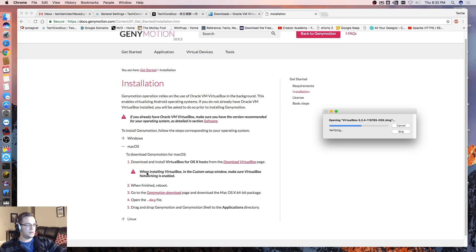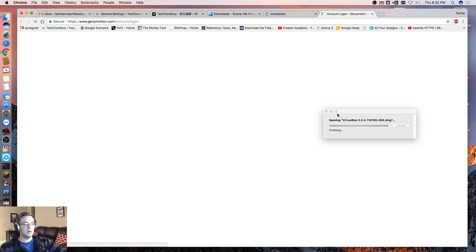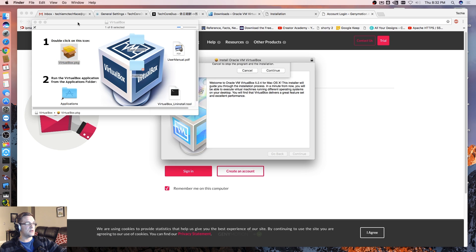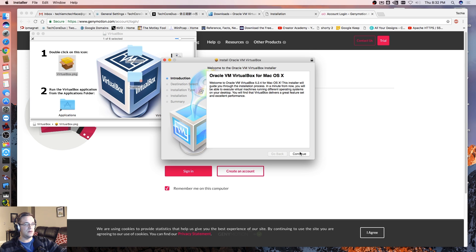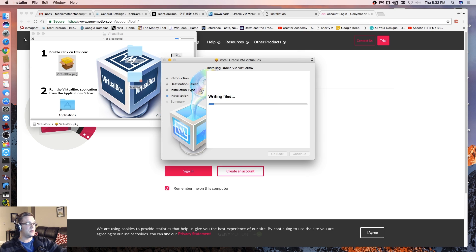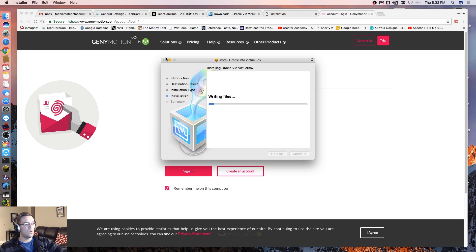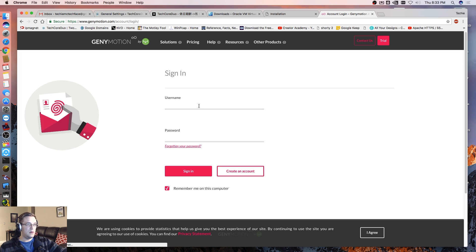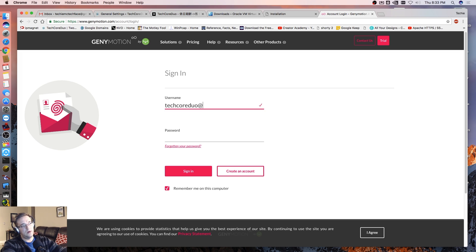When installing VirtualBox in the custom setup window, make sure VirtualBox networking is enabled. When finished, reboot, and then we want to go to the Genymotion download page and open the DMG file. Let's go here — this is just our VirtualBox. Let's download, continue, continue, install, and put in our password — that's your Mac password you use to log into your account. We'll let that run in the background.